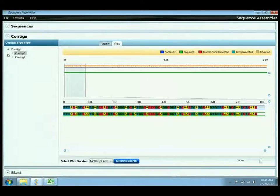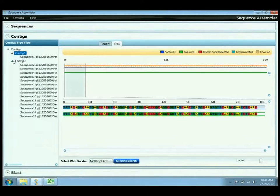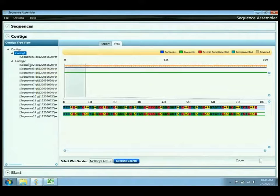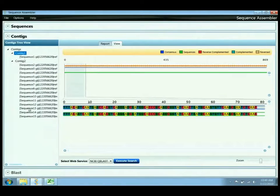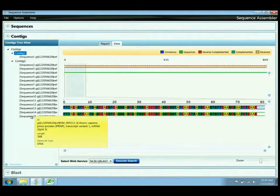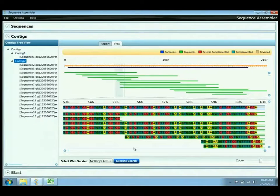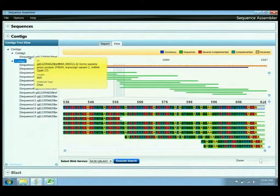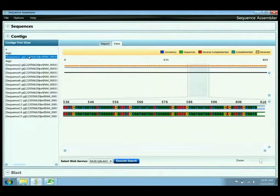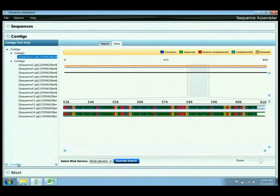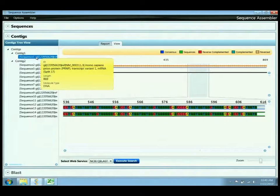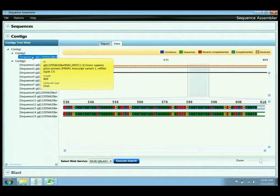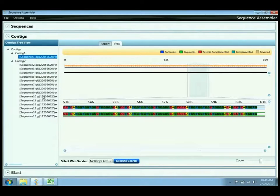Now this is significant because what essentially the algorithm has said is that in contig 2, sequences 2 through 15 have all aligned or assembled very well, and you can see that by selecting this contig and viewing the assembly of the various sequences. However, sequence 1 did not satisfy the requirements for assembly and therefore is considered a separate contig or does not align or assemble with the others. This shows the limitations of the assembler and also of the input parameters because these all should align.